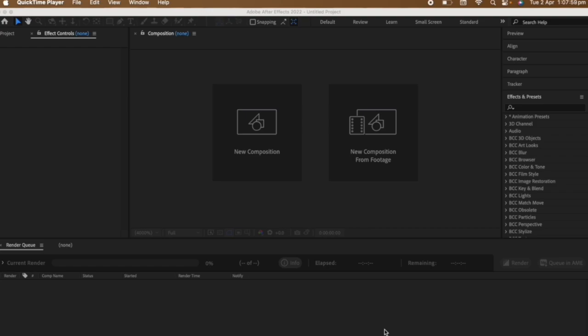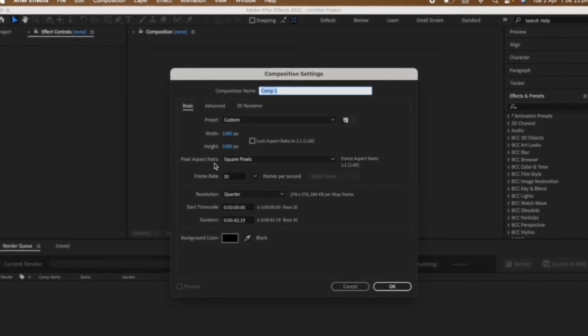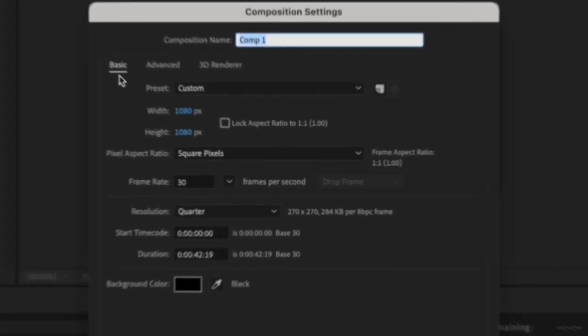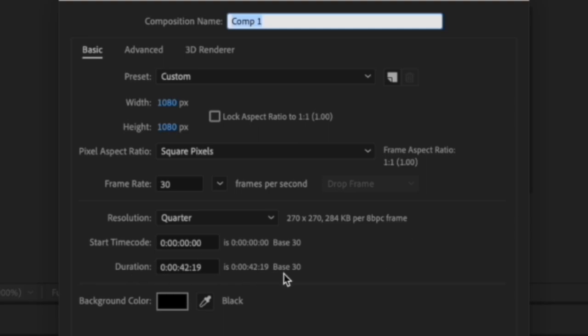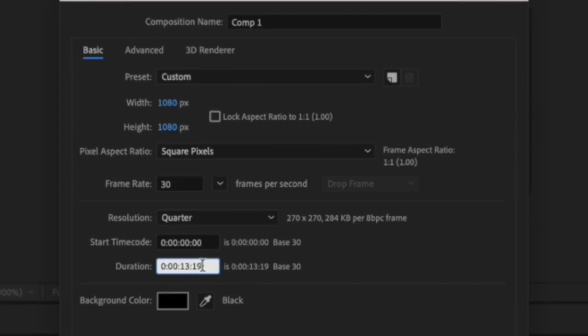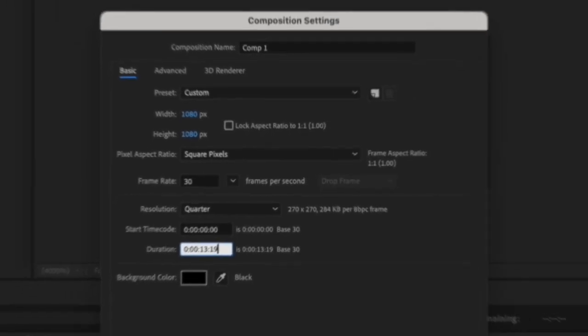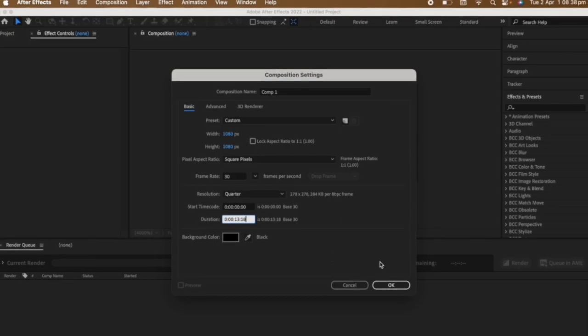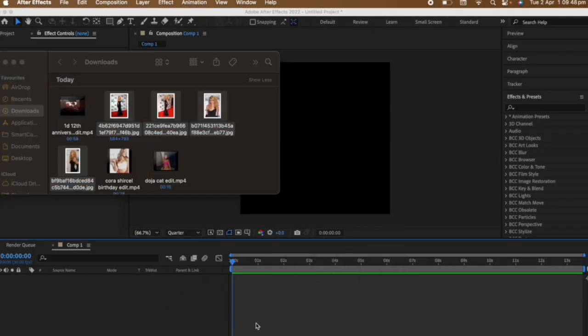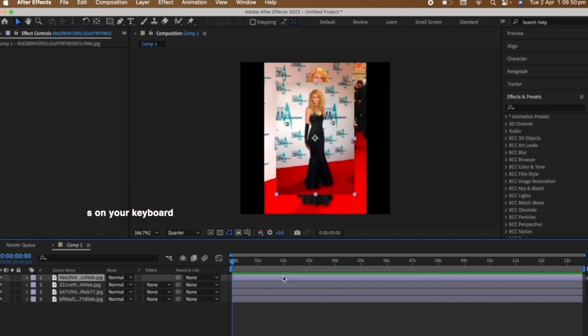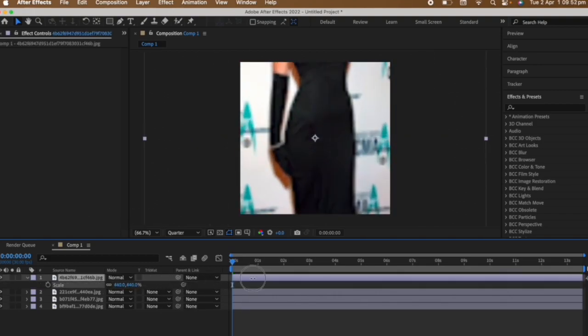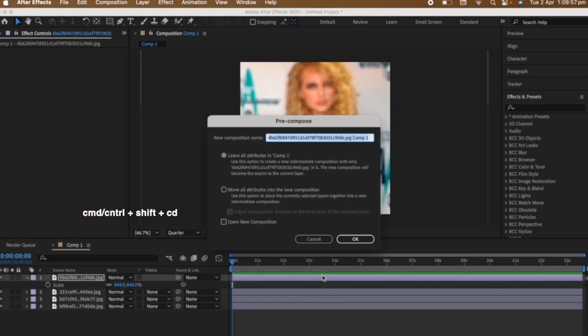For this you need eight photos. Create a new composition with the composition settings being 1080 each, with frame rate 30. Duration depends on your edit. I'm just showing you this transition so I'm keeping it 13 because, well, Taylor Swift. Import your first four photos and scale them to your liking.